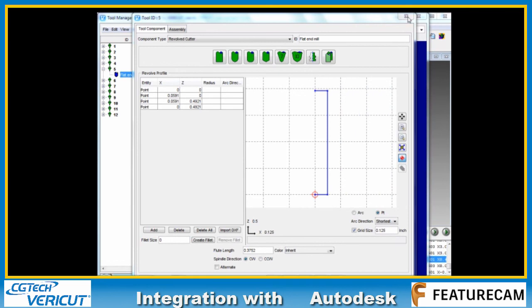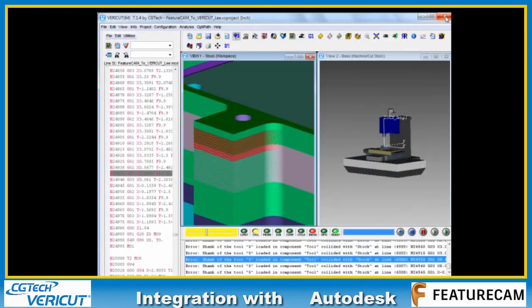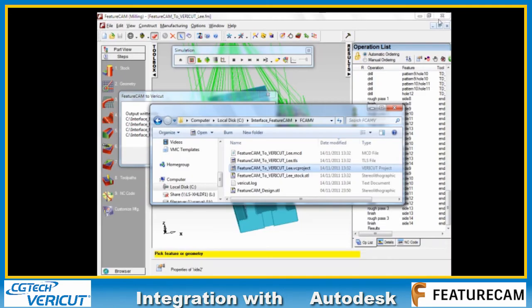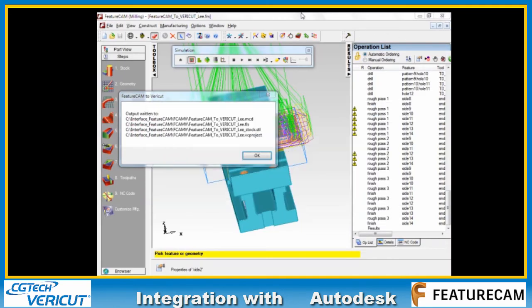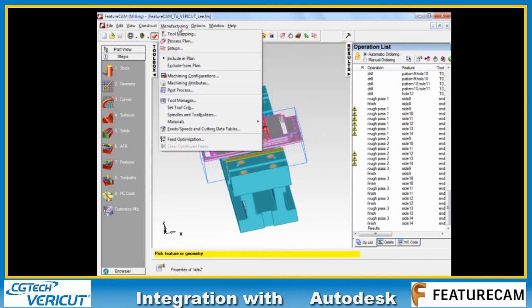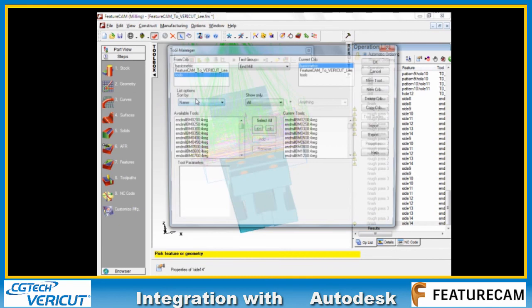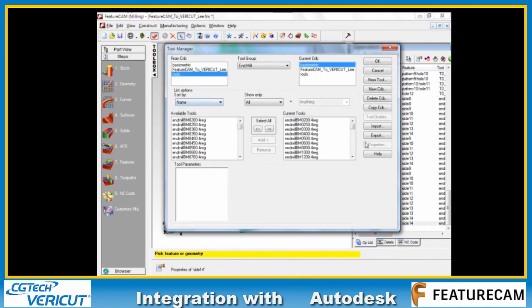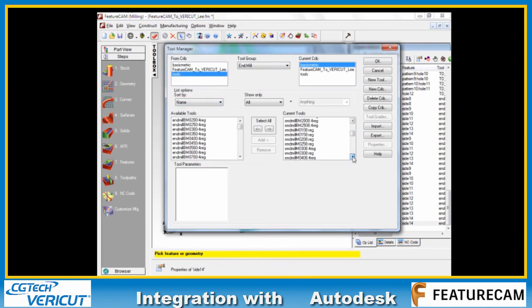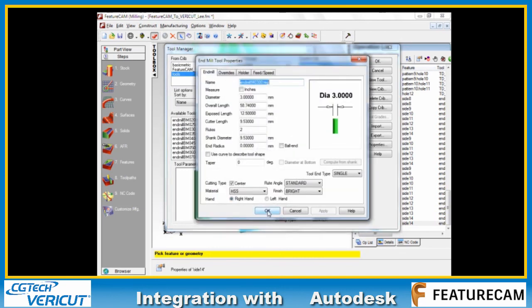Let's close that and jump back to FeatureCam and see where that value is coming from. We can access the tool information through Manufacturing Tool Manager. The particular tool that was giving us the issue was this guy here.